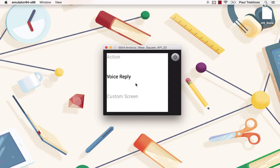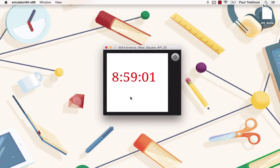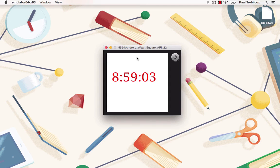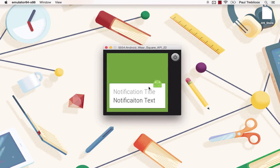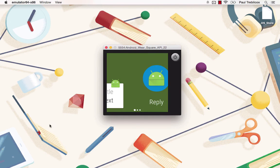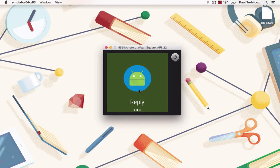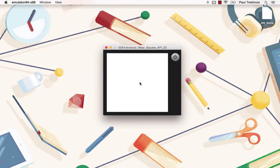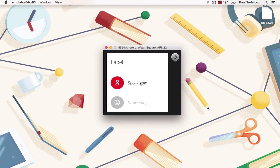So if we go ahead and click on the voice reply option here, this will create a voice reply notification that we can scroll down to. And if we scroll over, we can click on this reply button, and this will allow us to present options and voice replies to our application.